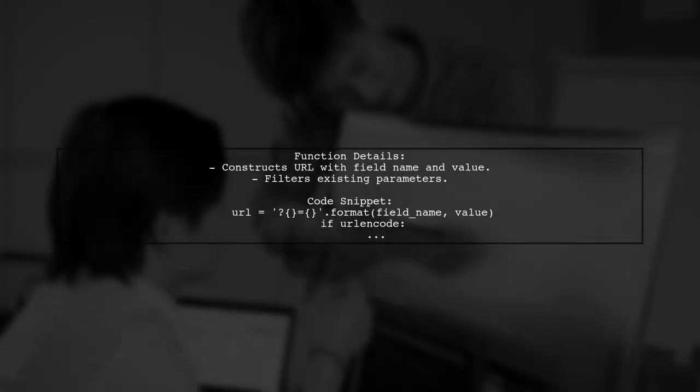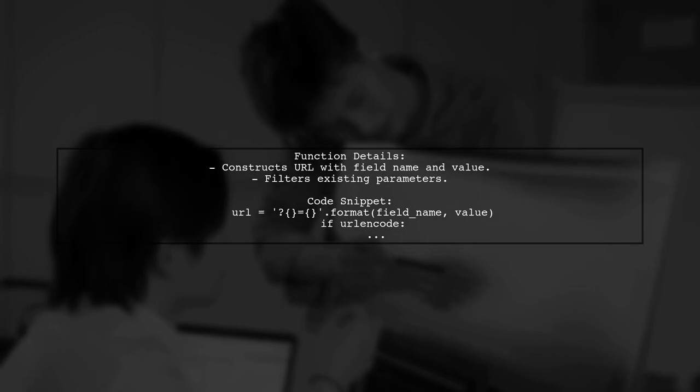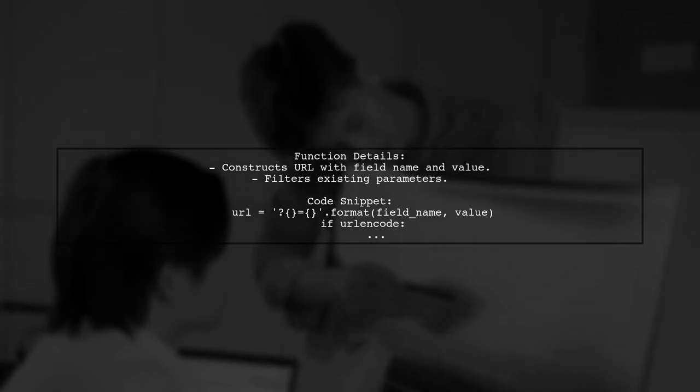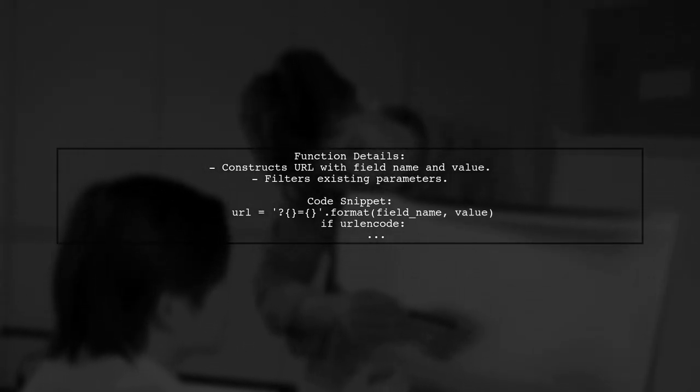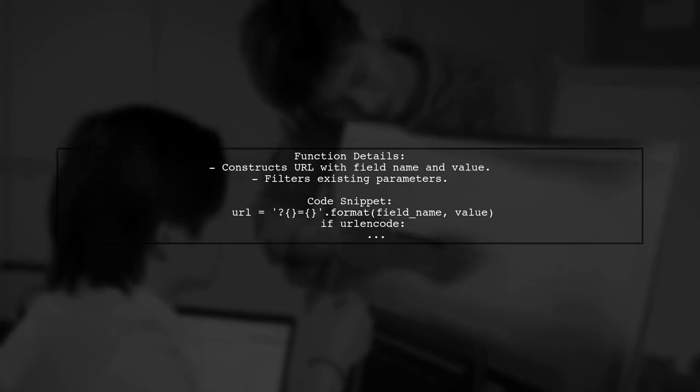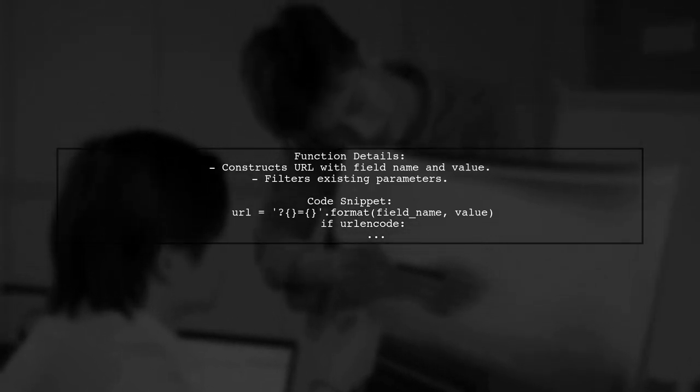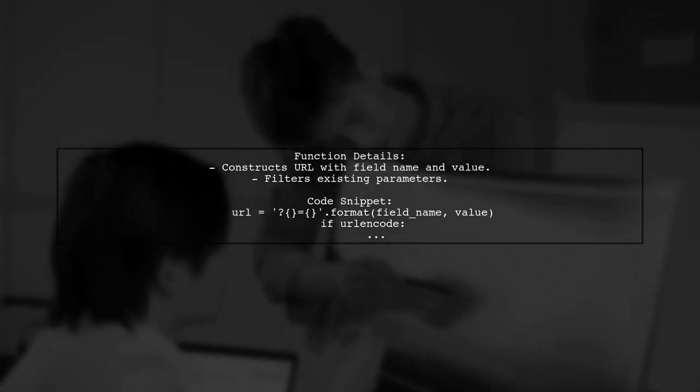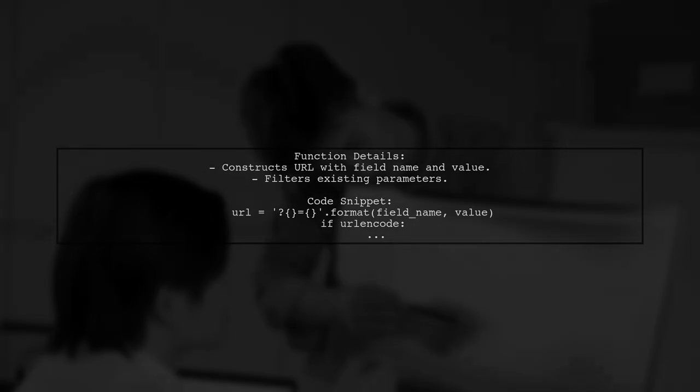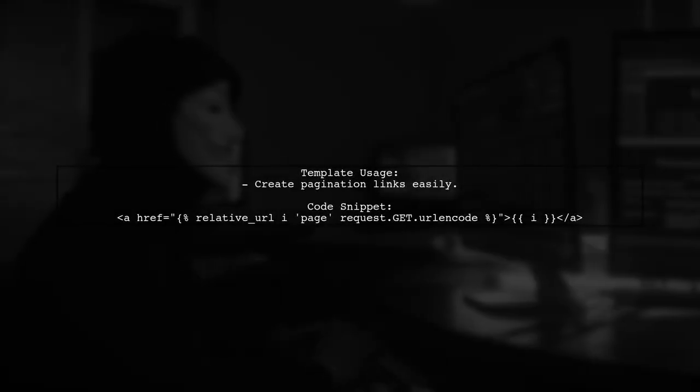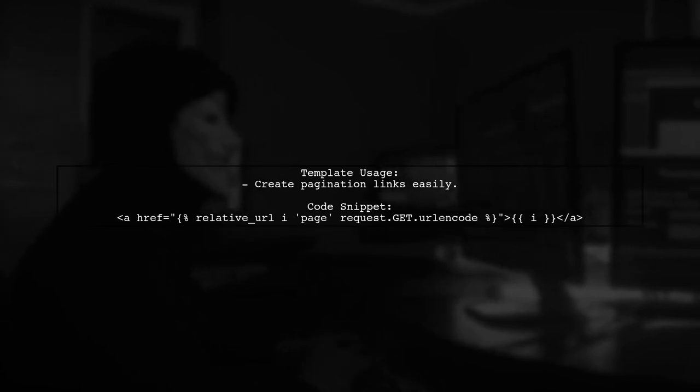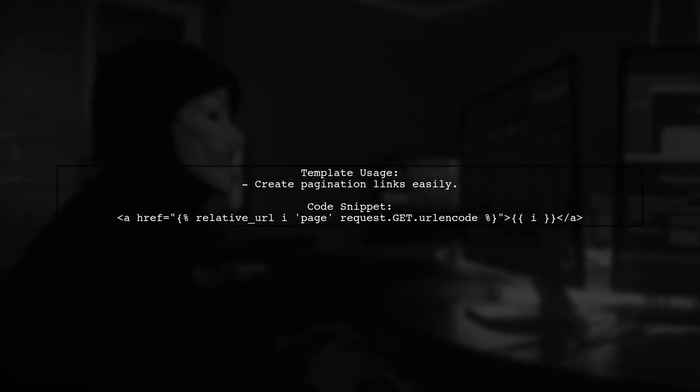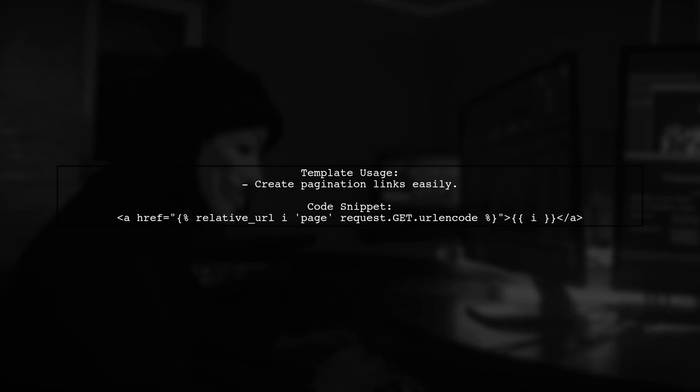The function constructs a URL with the specified field name and value, and it can also filter out existing parameters from the query string. In your template, you can easily create links for pagination using this custom tag. Just call it with the current page number and the request query string.